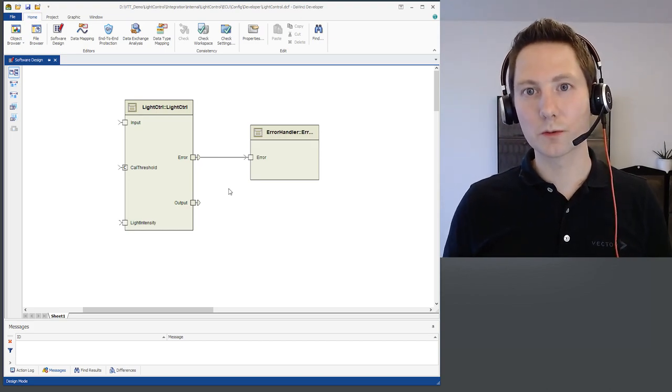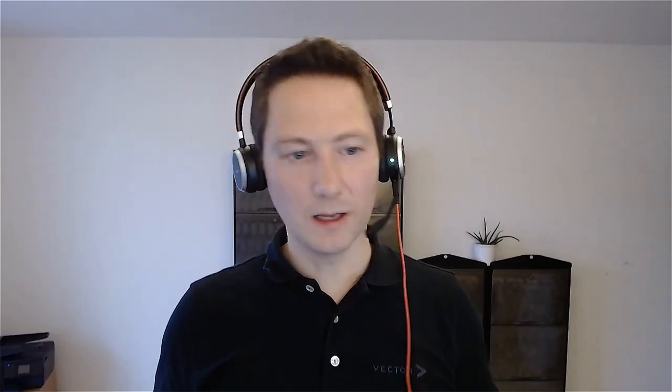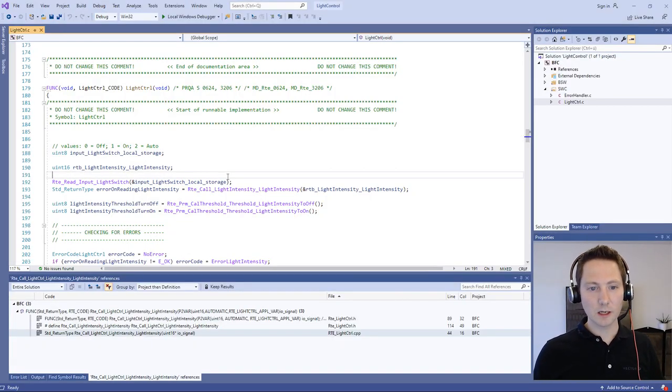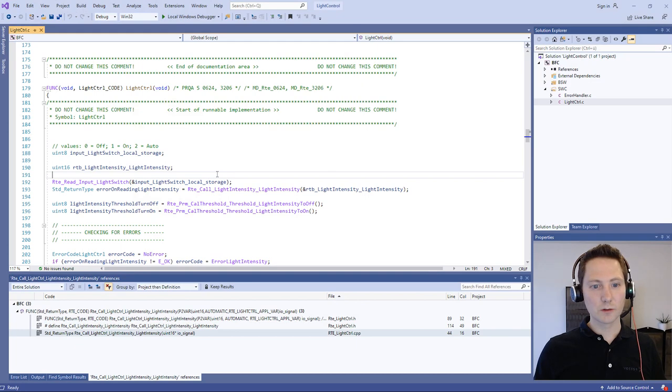Only the software component description. And then vVirtual Target generates for you a Visual Studio solution or CMake project depending on your choice. And here I have chosen the Visual Studio solution.